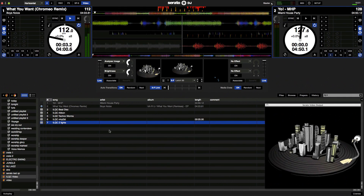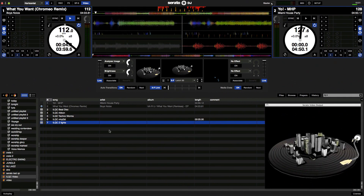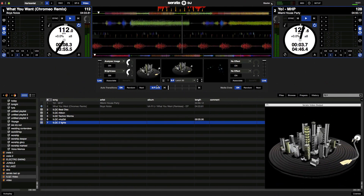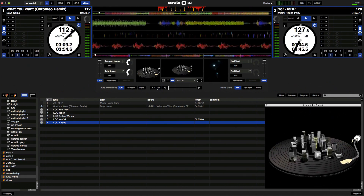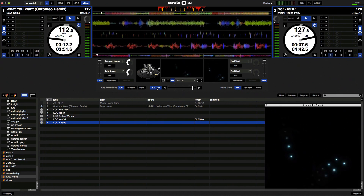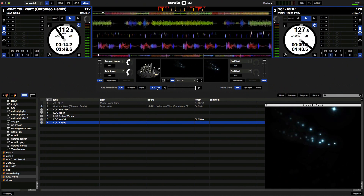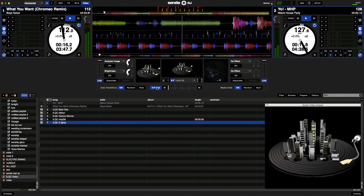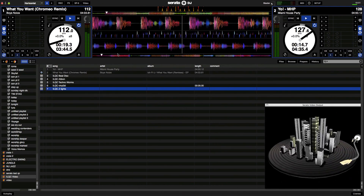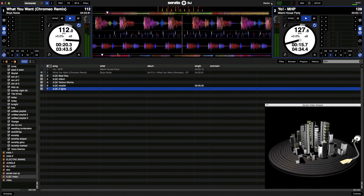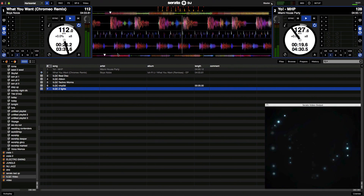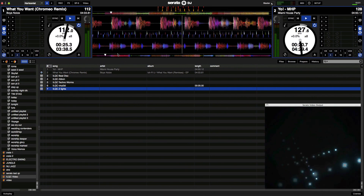And you see the visuals start instantly. Hit play on the second deck, and because I've got my crossfade link on, as I crossfade the music, the visuals crossfade too. So there we go, super simple. I can even close up the video plugin now and DJ away just as I normally would, but the visuals will respond automatically to every tune I play as I play it.